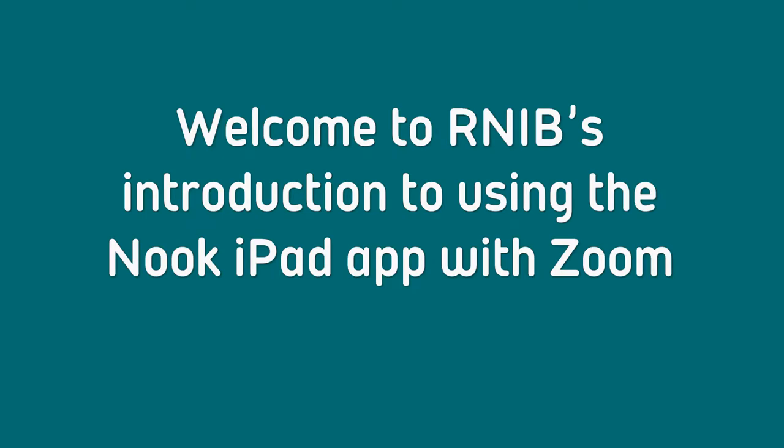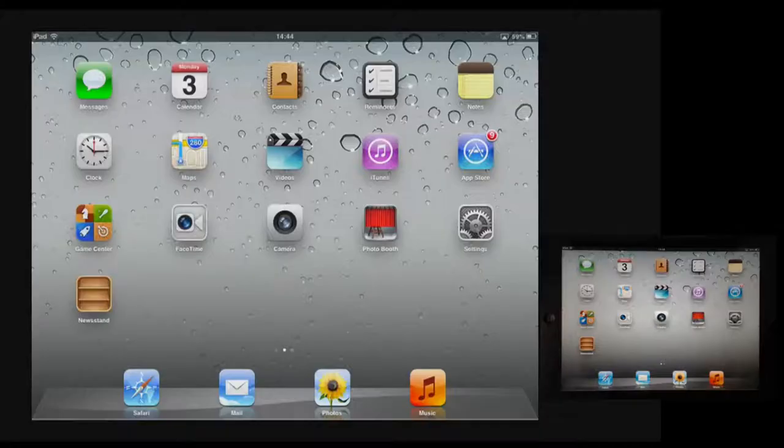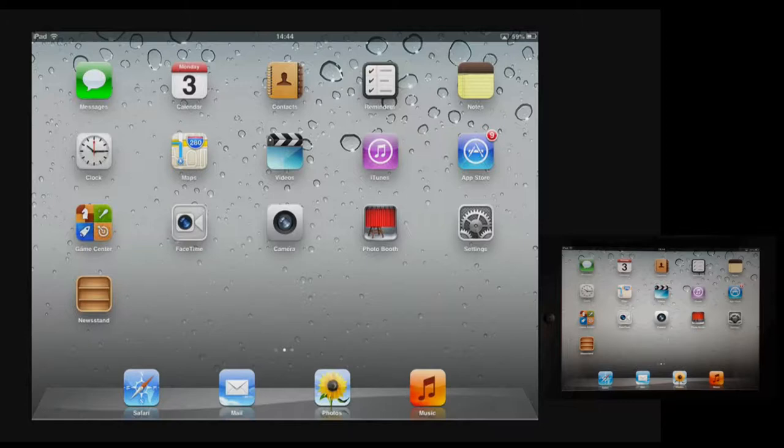Welcome to RNIB's introduction to using the Nook iPad app with Zoom. Zoom is the magnification facility that comes with the iPhone, the iPod Touch and the iPad. I'm going to demonstrate this on the iPad.